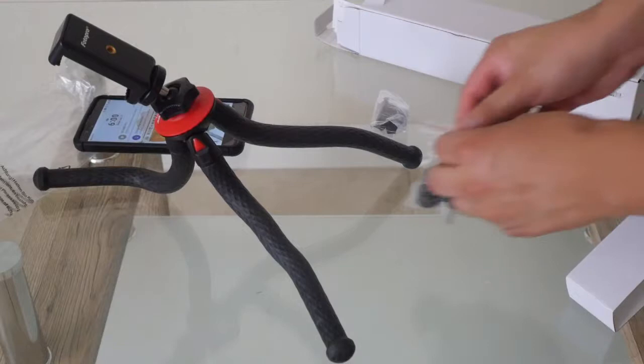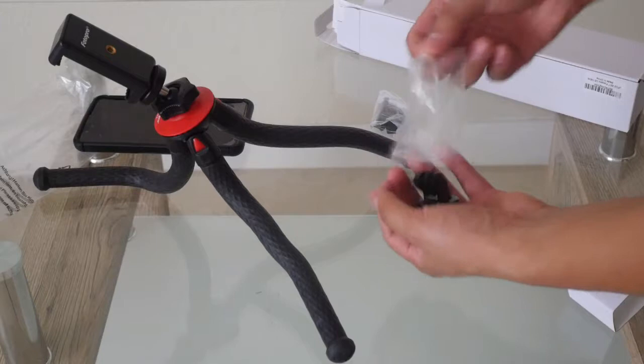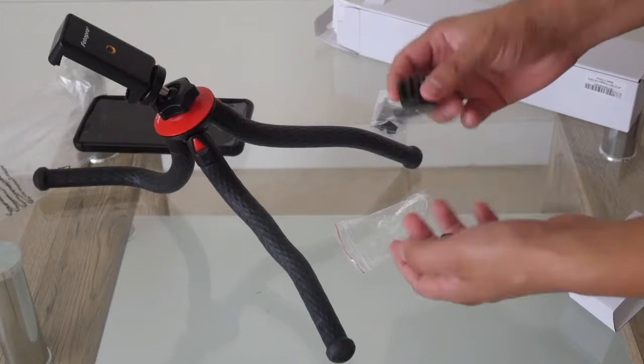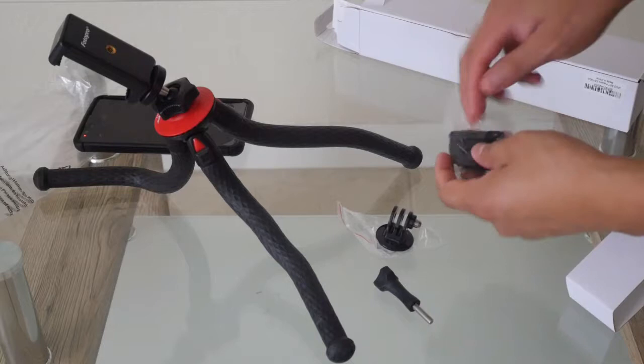And this, I think they have some screws. Let's see. And I think these are for GoPro. They are for small cameras.